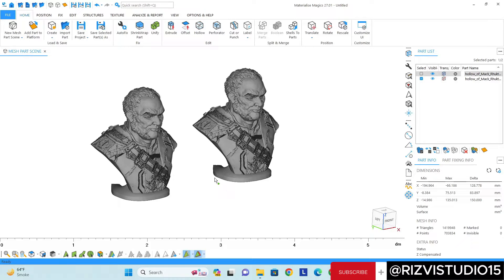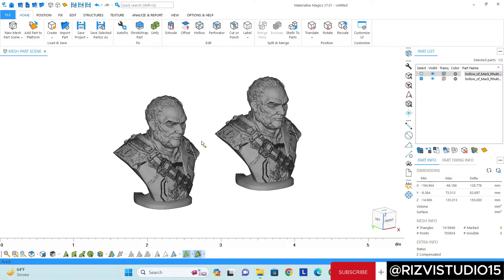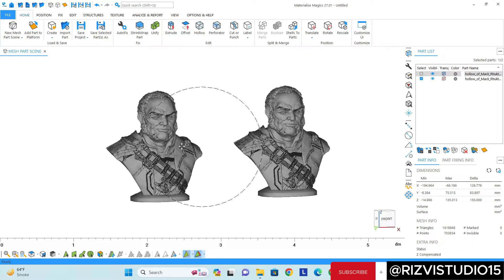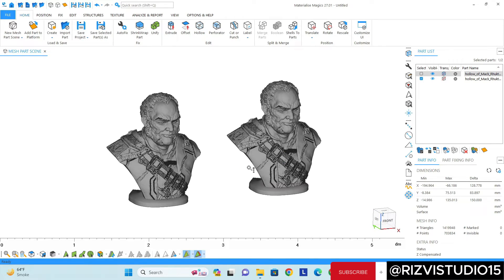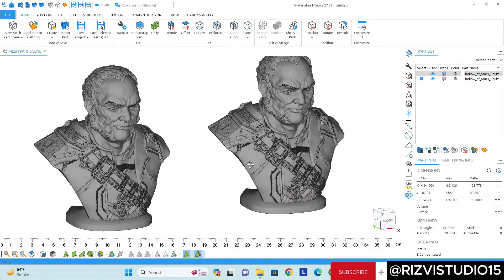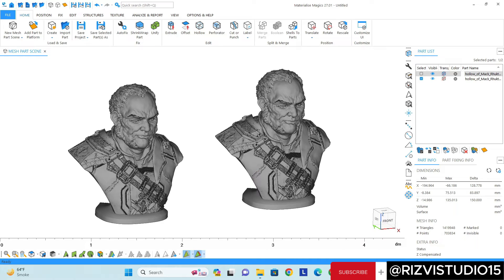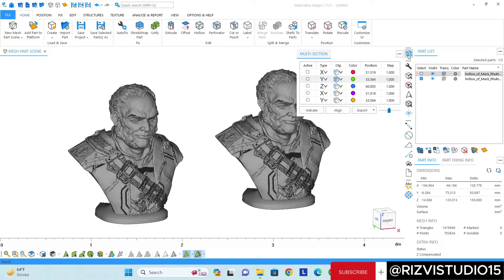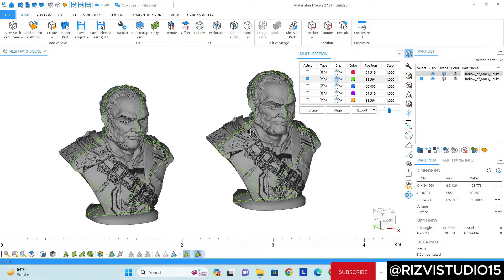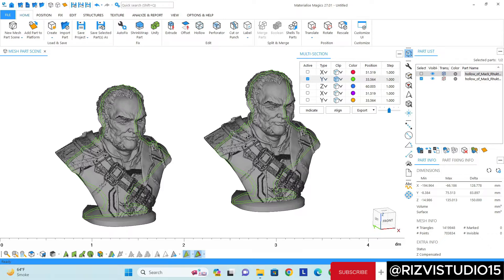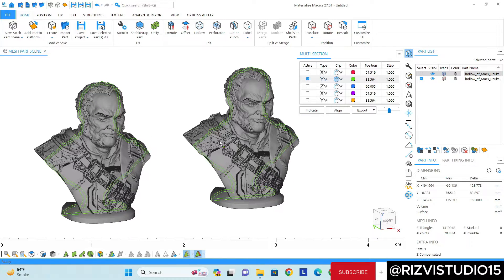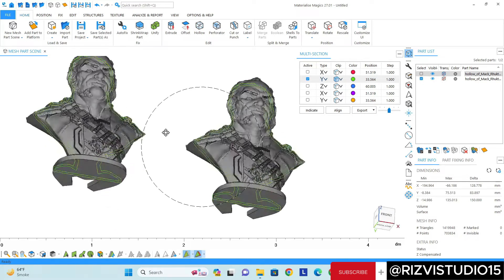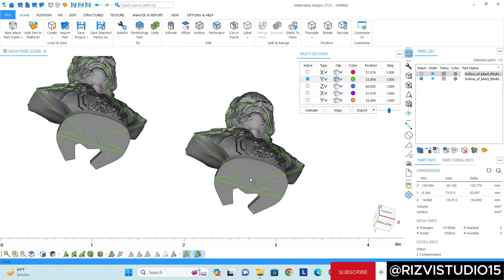Hello friends, this is Imran. In this video we are going to learn how we can shell any hollow model. Let's say here I have an example. If I go into the section mode you can see the model is actually hollow from inside and I want to make a shell from the bottom.